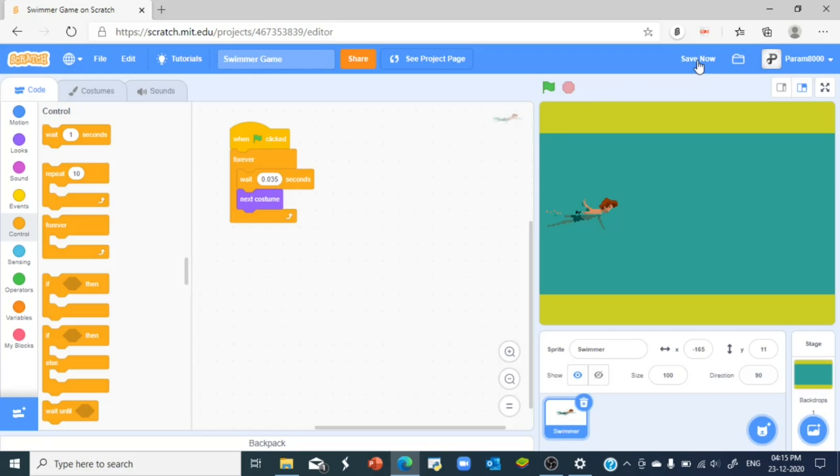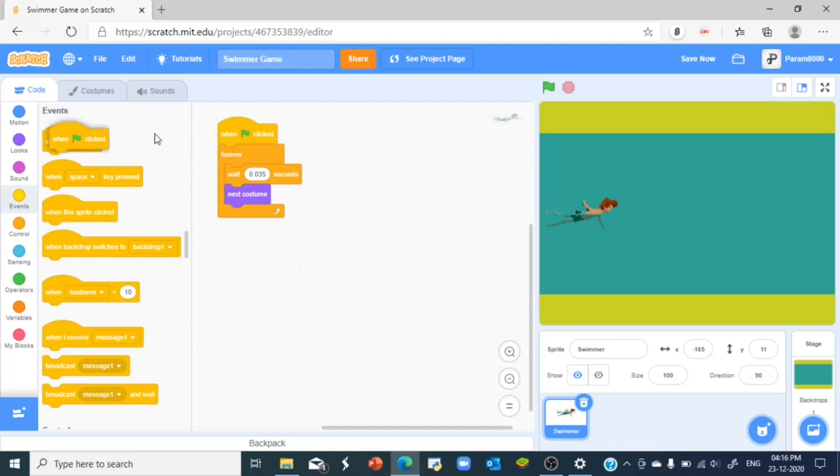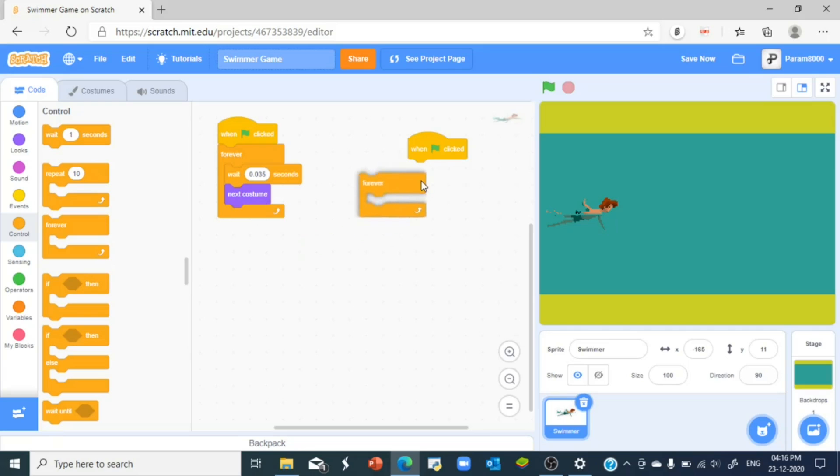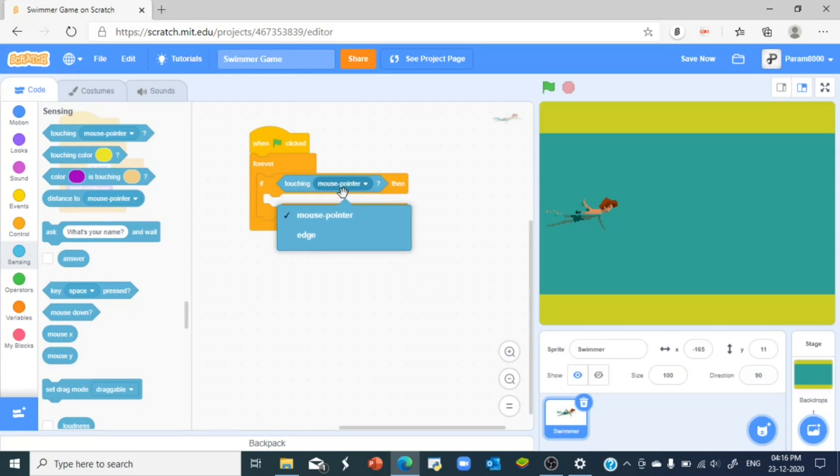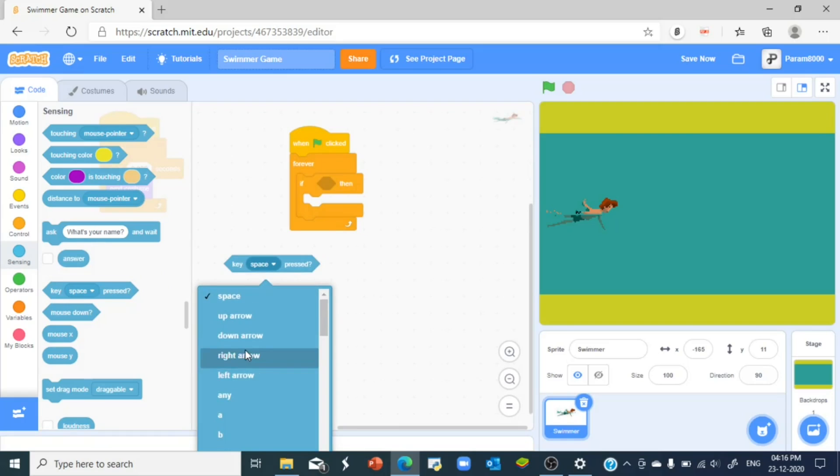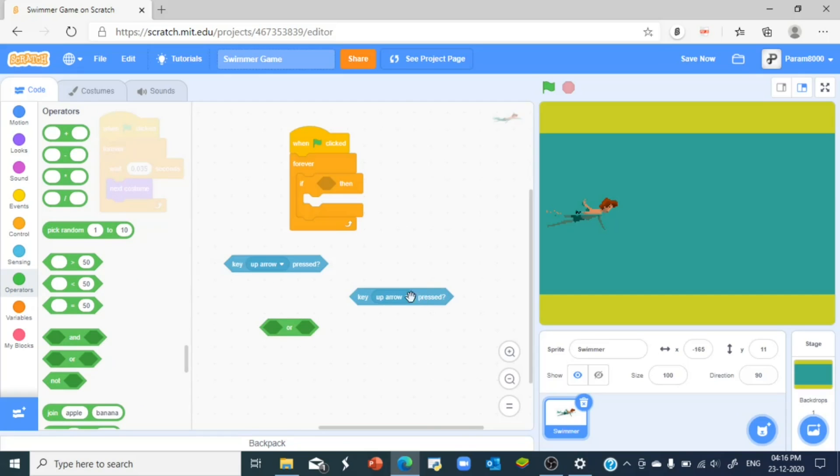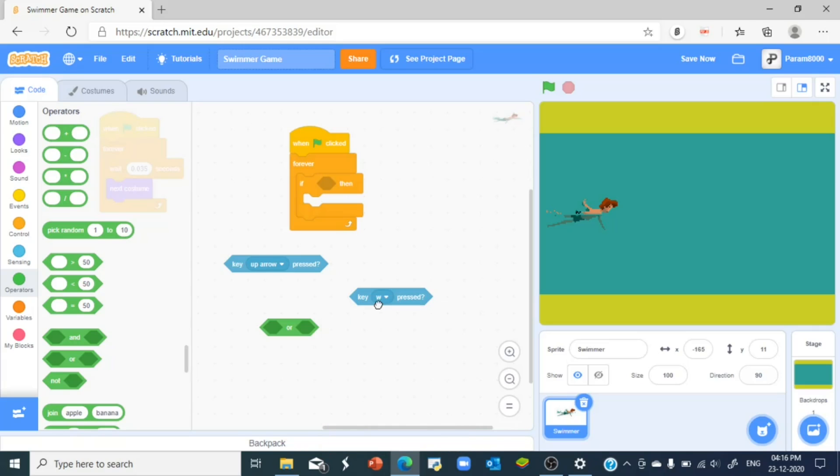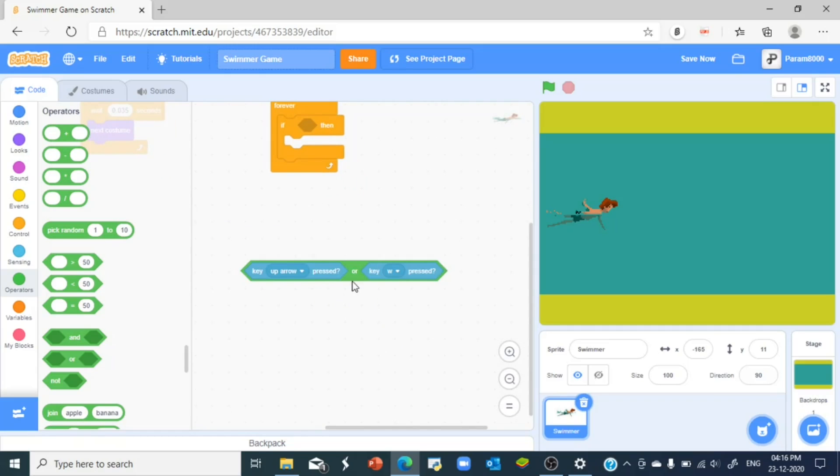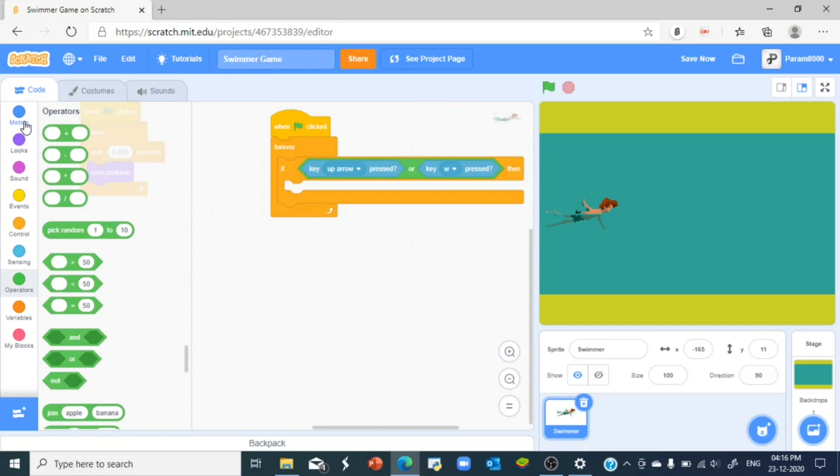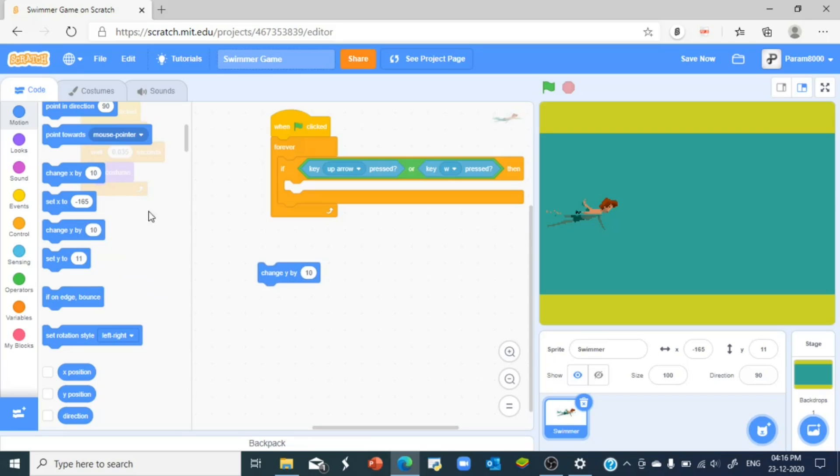0.035. Now what should we do to control the swimmer? We use the up and down arrow keys or the W and S keys to move the player up and down. So we'll put that in another when the green flag is clicked script. So when green flag clicked, forever, if key up or the W key is pressed, then we want it to go up. So what do we make it to go up? We use the change y block and we change it by let's say seven.